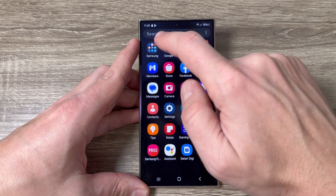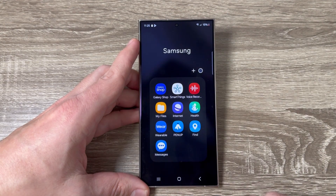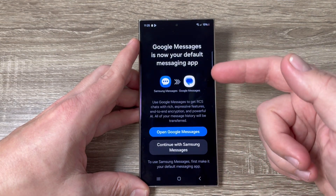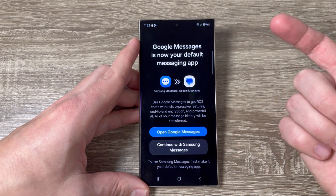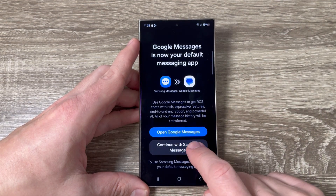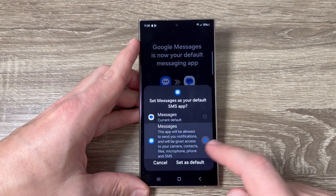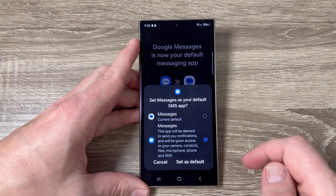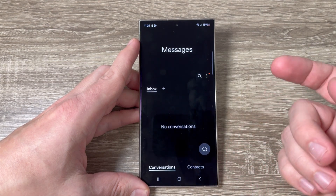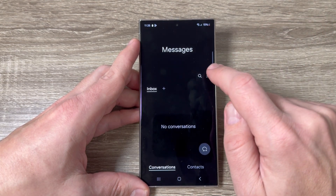There are two Messages apps — one from Google and one from Samsung. Tap the Google Messages icon to go inside. You need to change the default Messages app. Select 'Continue with Samsung Messages', then select the other Messages app and tap 'Set as Default'.